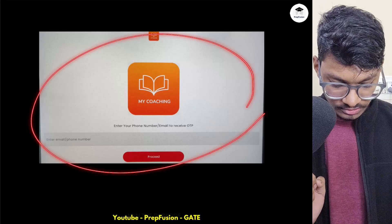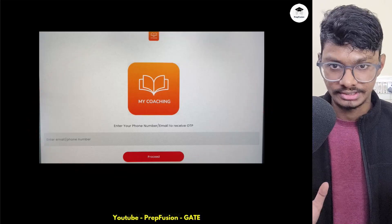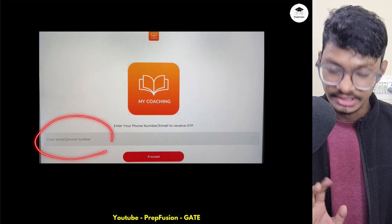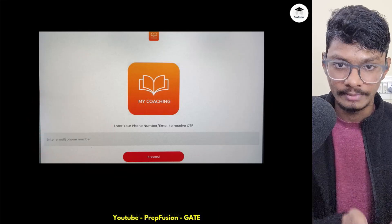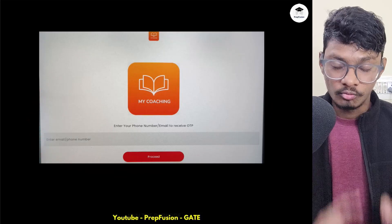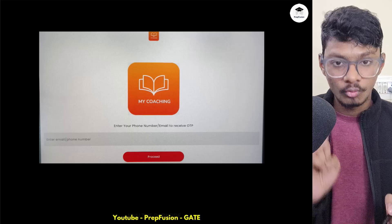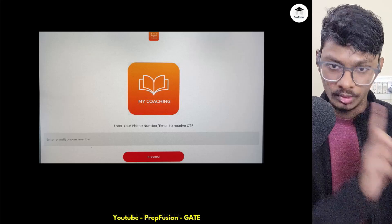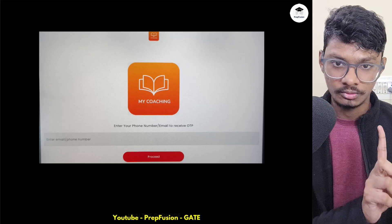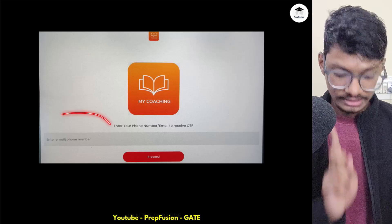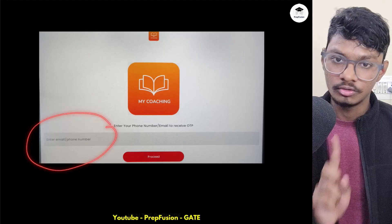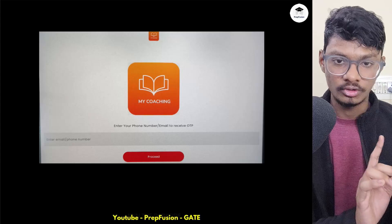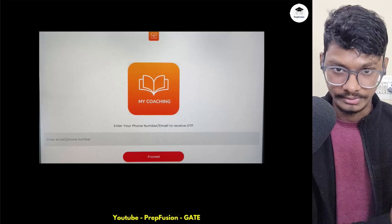This will be the starting screen. You have to enter your email or phone number — whatever credentials you used on the website to purchase the course, those same credentials you will use here. Enter that phone number or email ID.